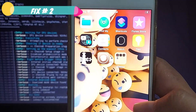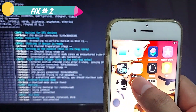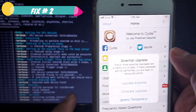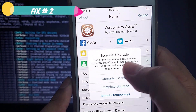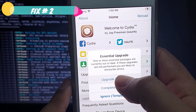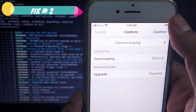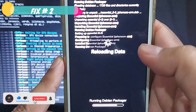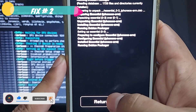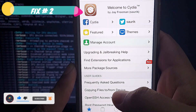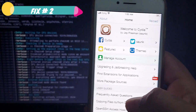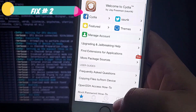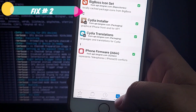Cydia is successfully installed and running perfectly fine. This is how you can fix checkra1n errors and issues through the CLI method. Leave a comment below if this video fixed your problem, and let other guys know as well. Hit the subscribe button for more iOS-related videos. Thank you for watching.